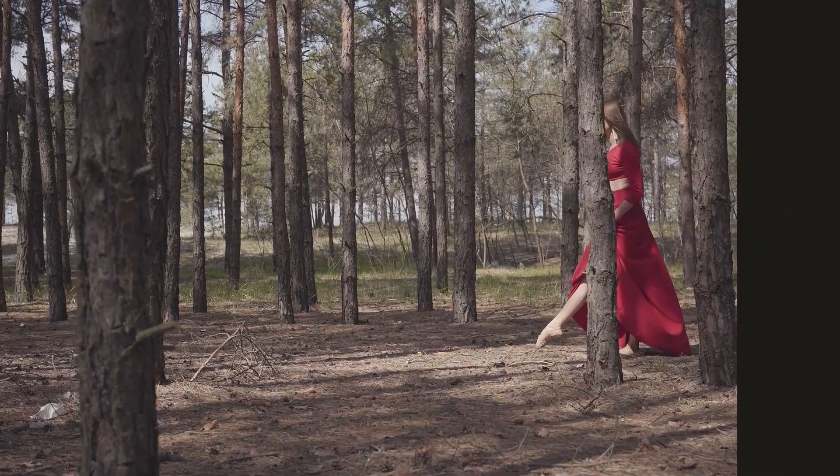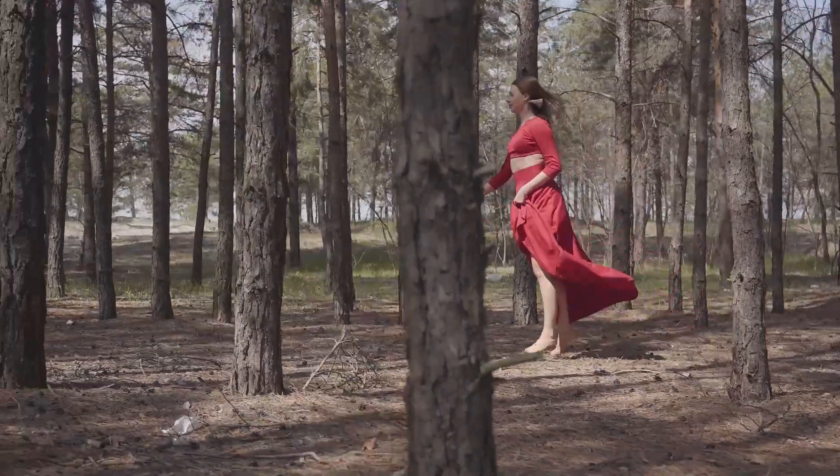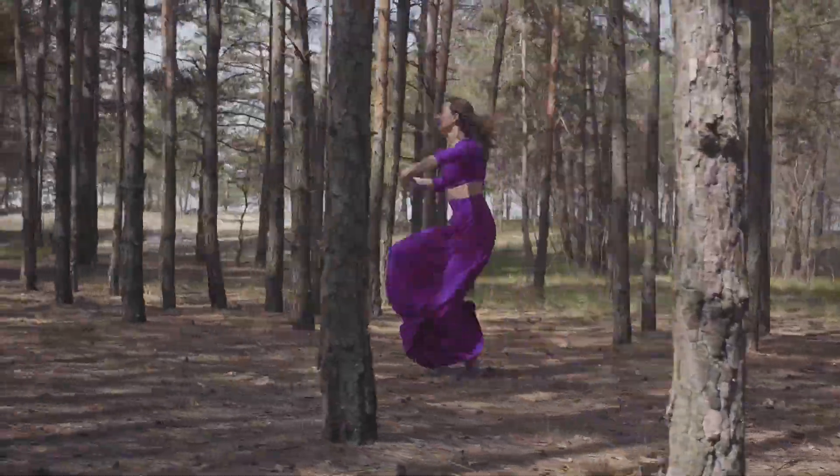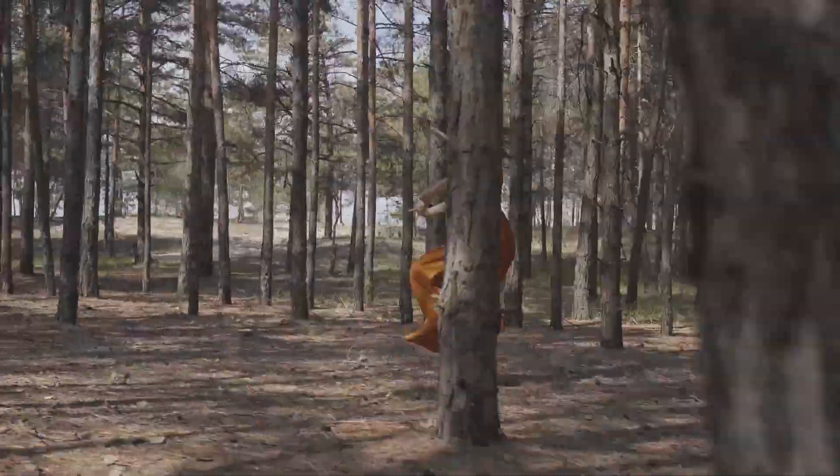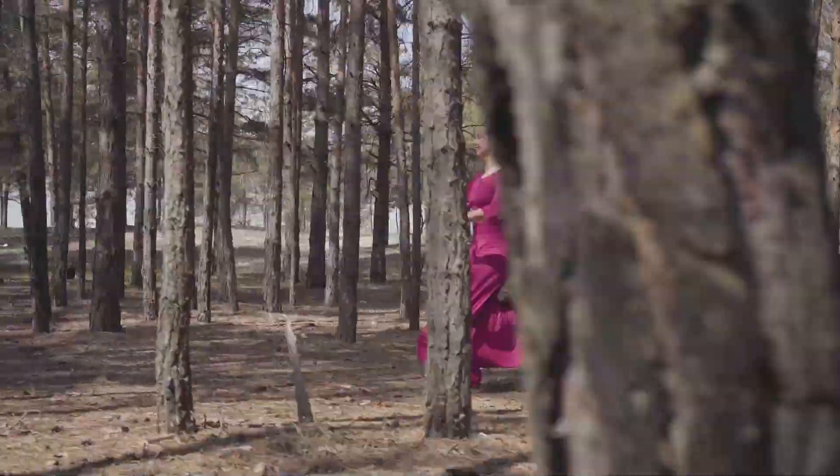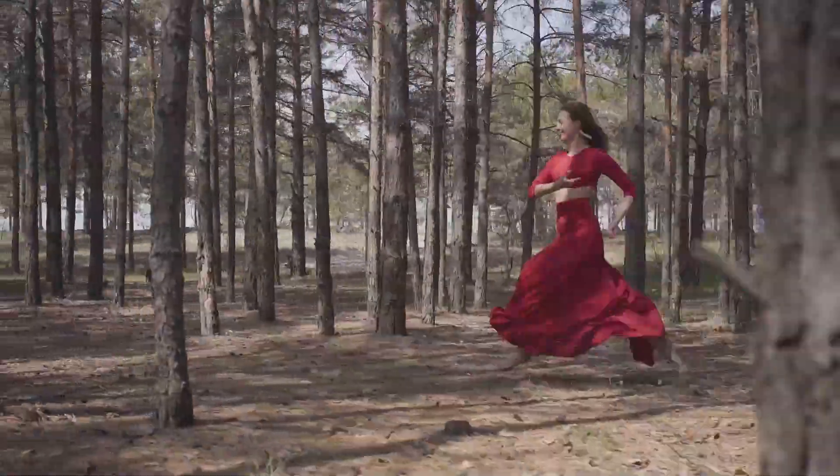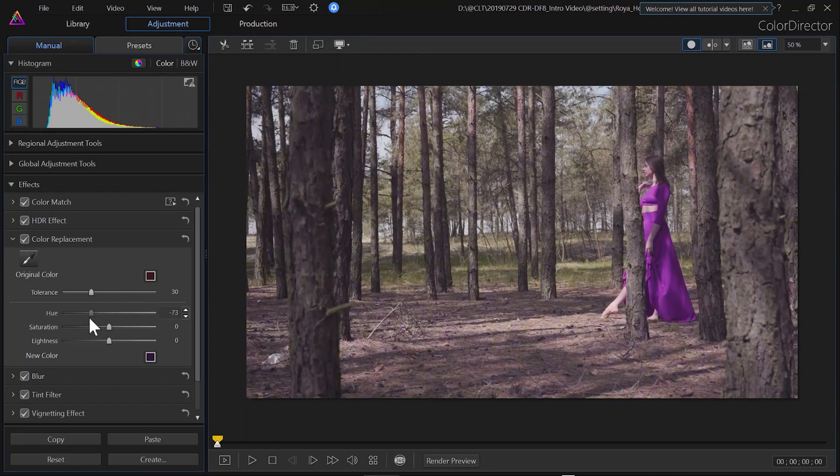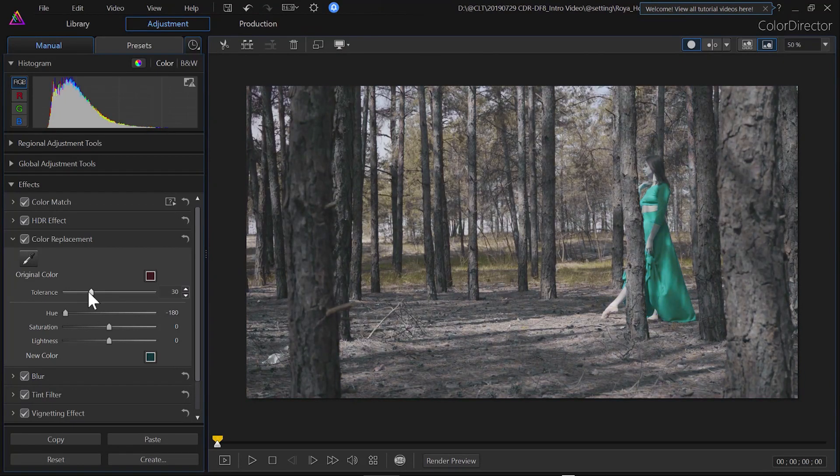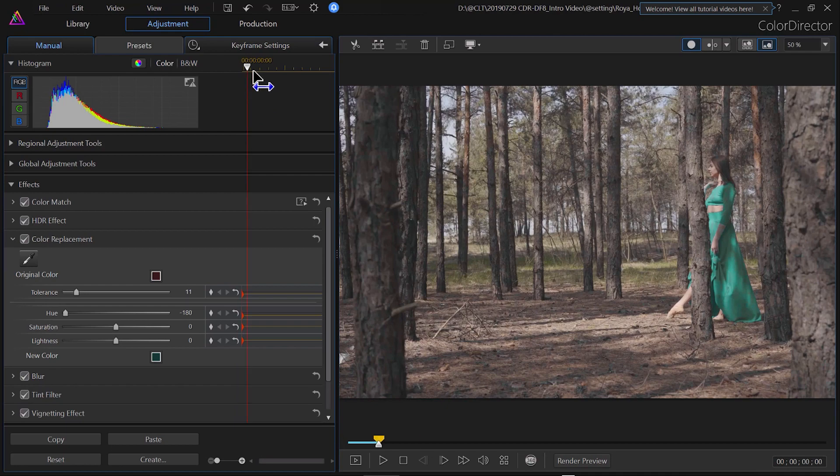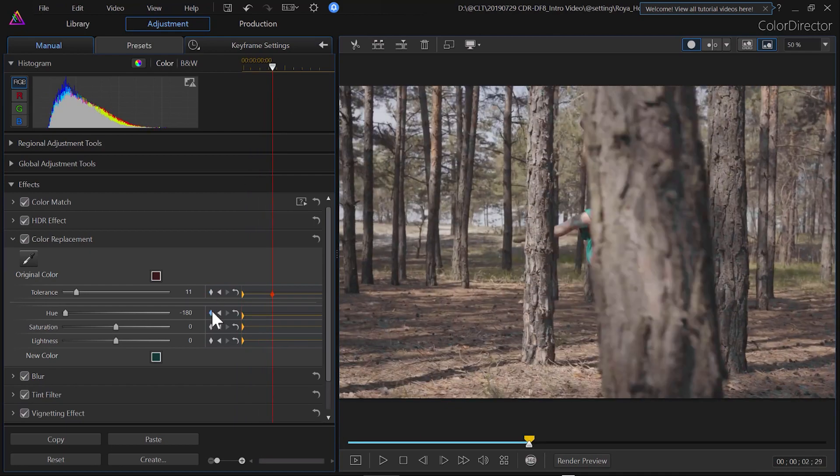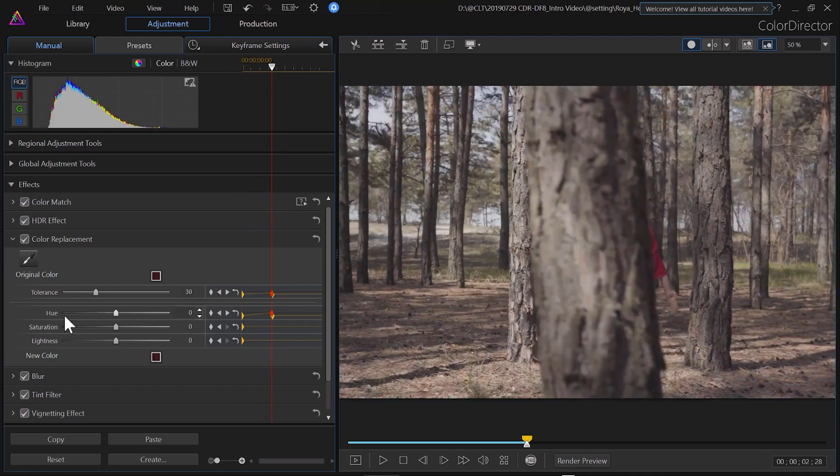Sometimes you want to alter the color of an object to another, such as the outfit color of this dancing woman that changes throughout the clip. In Color Director, under the effect tab, click on Color Replacement. You can use the drop tool to select and change the color of the woman's clothing.